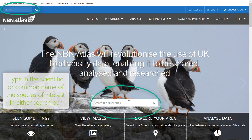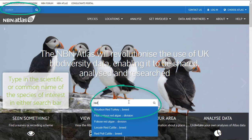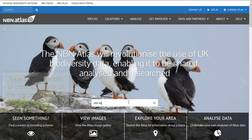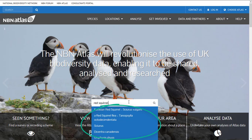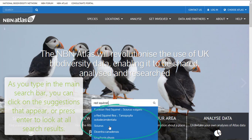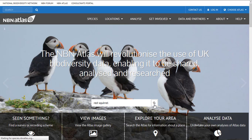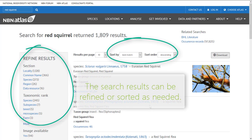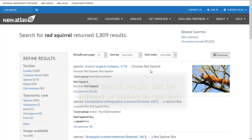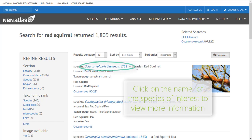To access information for a species, search for the species from the NBN Atlas home page. As you type in the species name, suggestions will appear. Use the controls above the search results to sort them and the panel on the left to filter them. Select the species from the search results page — your species should appear as one of the first results.